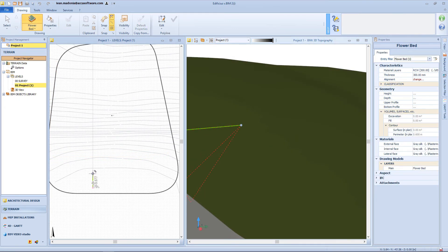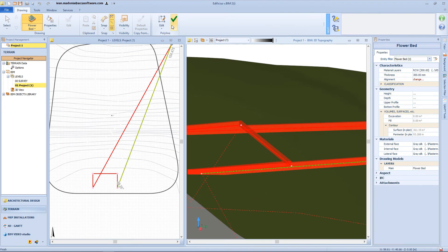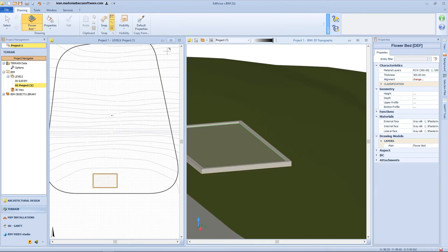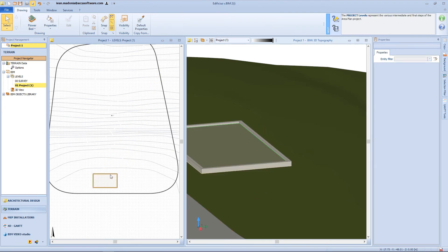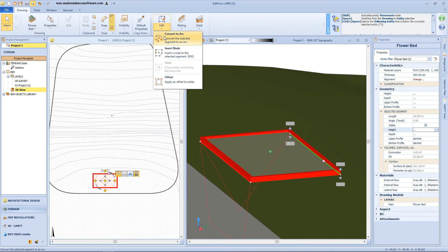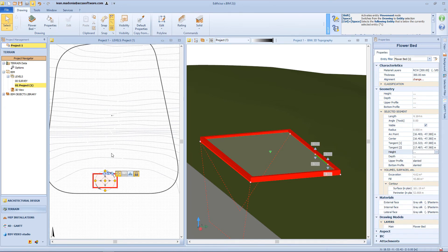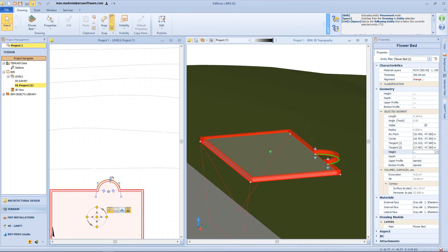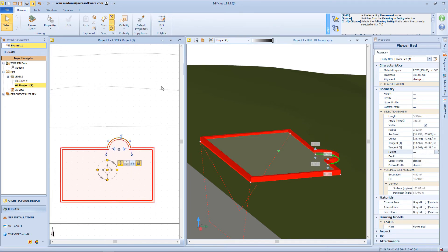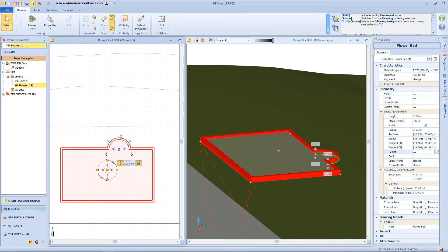The next element in our menu is the flower bed object. In order to draw a flower bed, we need to define a perimeter on the terrain surface. As seen previously, we can change the properties of this perimeter — for example, by converting the segment into an arc, or assigning an offset of 50 centimeters.